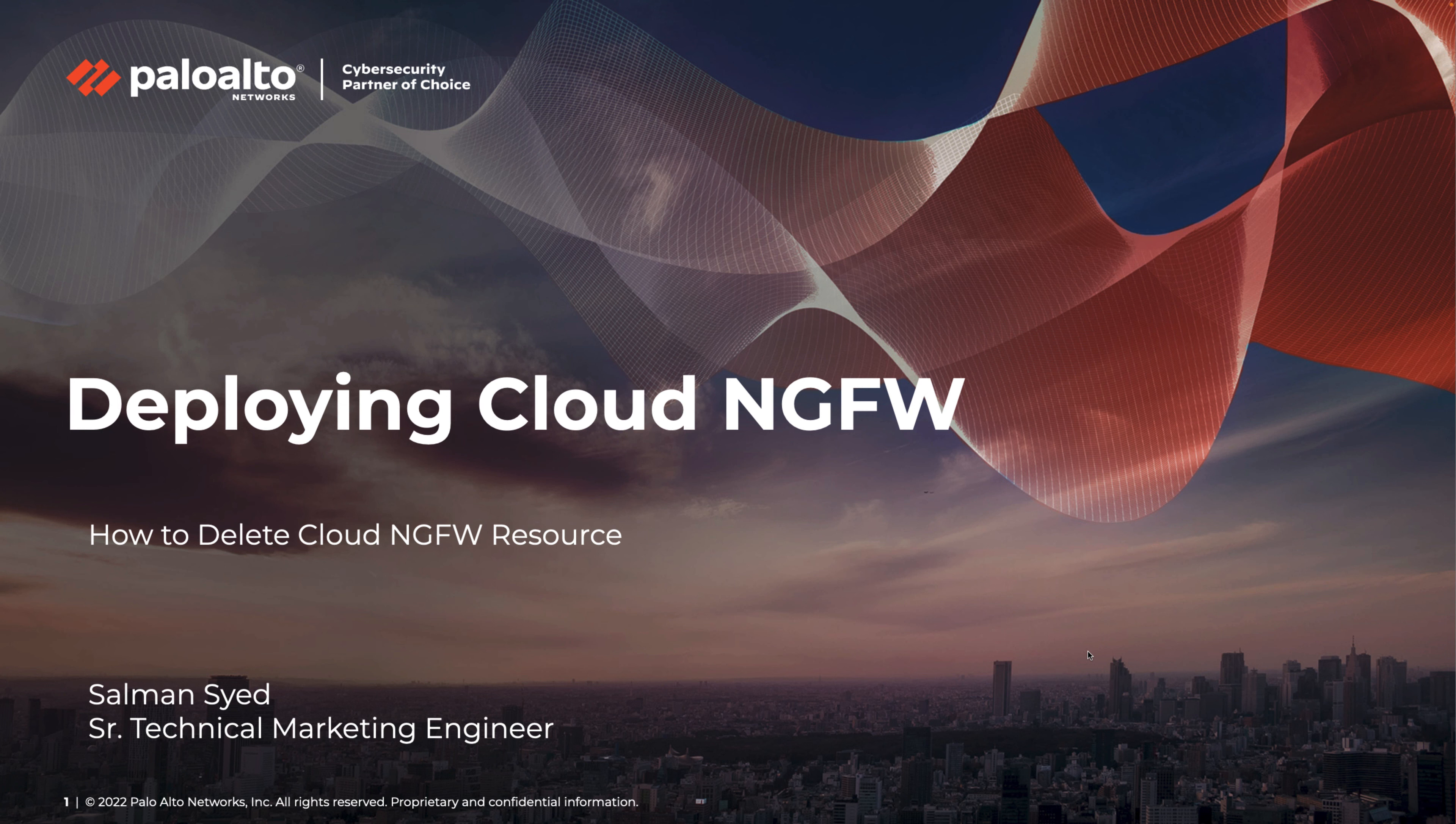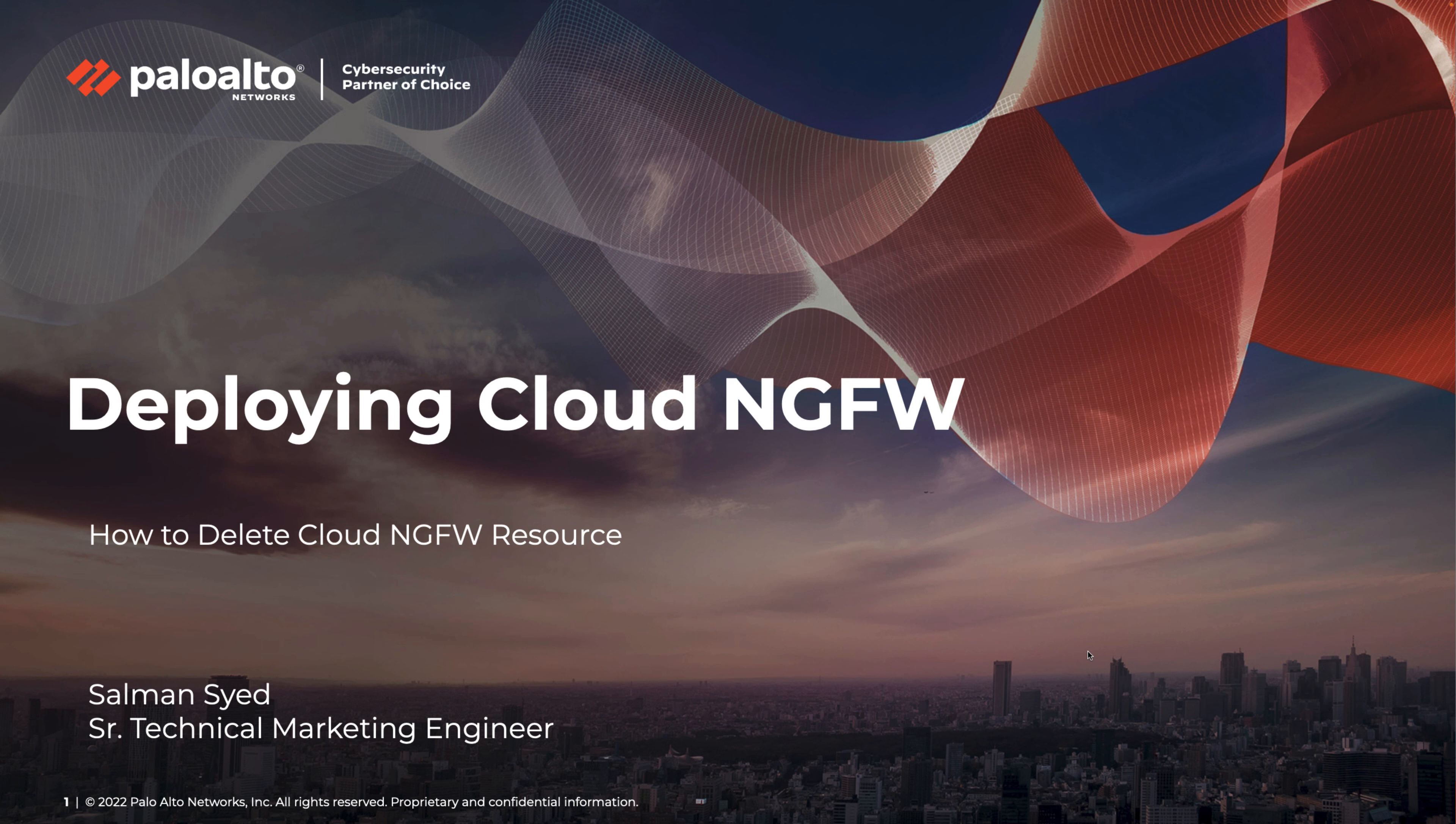Hello and welcome to another Cloud NGFW nugget. My name is Salman Syed and I'm a Technical Marketing Engineer at Palo Alto Networks. This short video will show how to delete a Cloud NGFW resource.